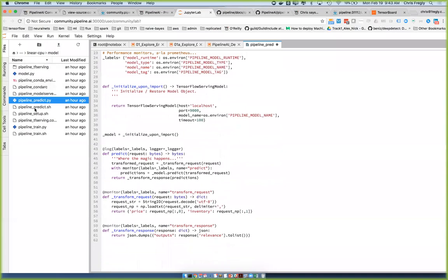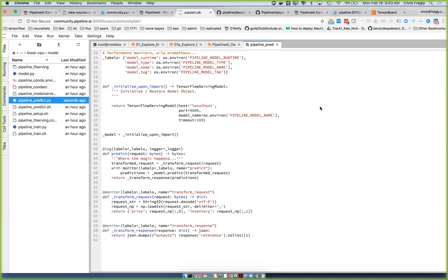Some stuff did change in this model directory — if you've pulled down this code before, make sure you sync with master or at least the R15 branch. We'll be releasing R15 today or tomorrow, depending. R15 is pretty stable, and if you want access to this stuff, let me know. The recording will be posted to the Pipeline AI YouTube channel, which you can find off the website.